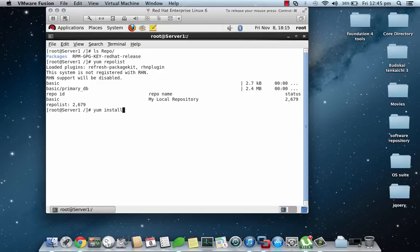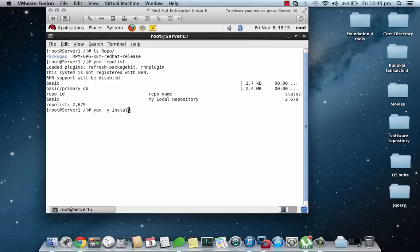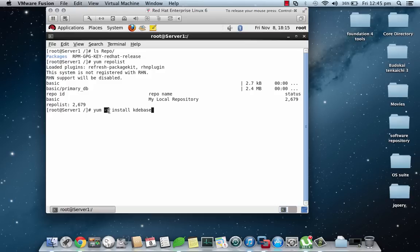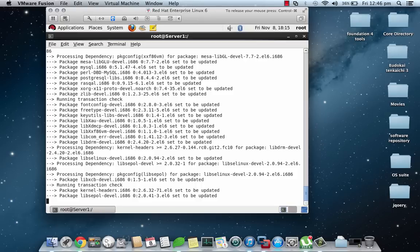Yum -y install kde-base. This is a long package. The -y parameter basically tells that we don't need to provide yes or no answers again and again. Our default answer would be yes, so we just set it up. We can see that it's checking for the dependencies.